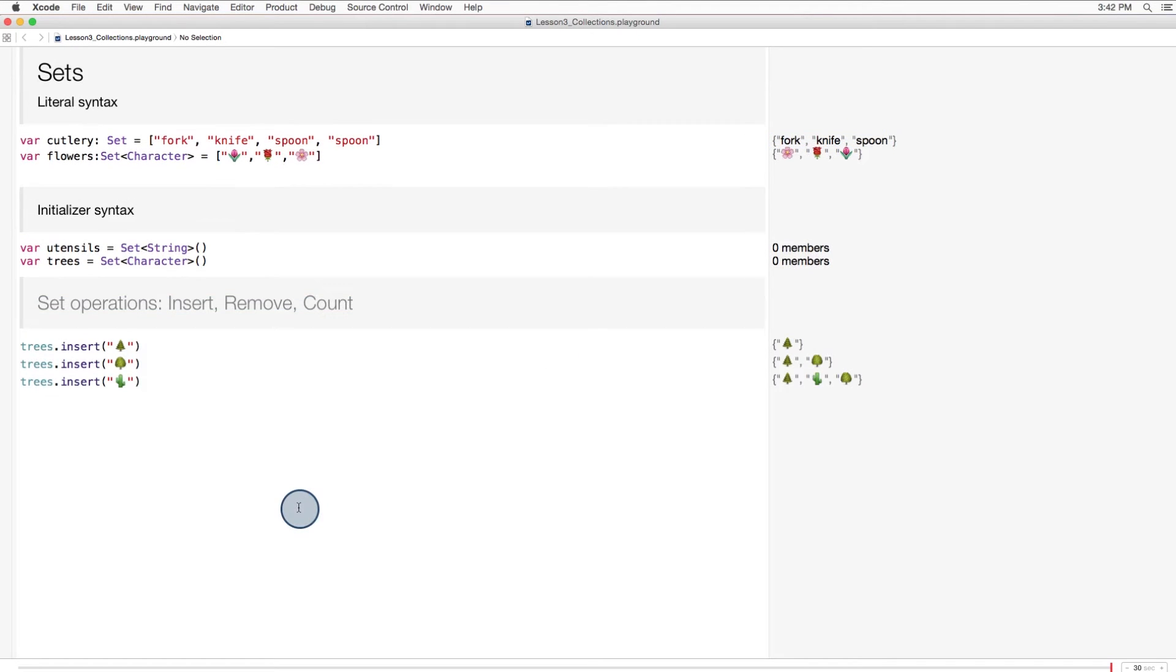You'll find that inserting, removing, and counting items from sets is similar to working with arrays and dictionaries.